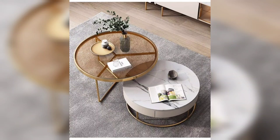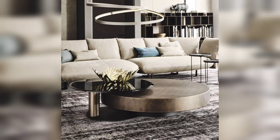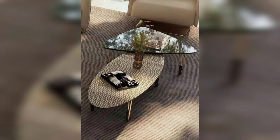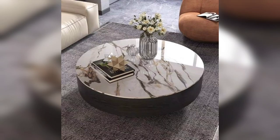Hey, welcome back to DIY American Home Decor YouTube channel — the ultimate destination for all your home decor needs. Today we are going to talk about modern center table designs that can add a touch of sophistication and style to your living space. As the center of your living room, a coffee table can be a focal point of your decor, and choosing the right design is crucial in creating a cohesive and inviting ambience.